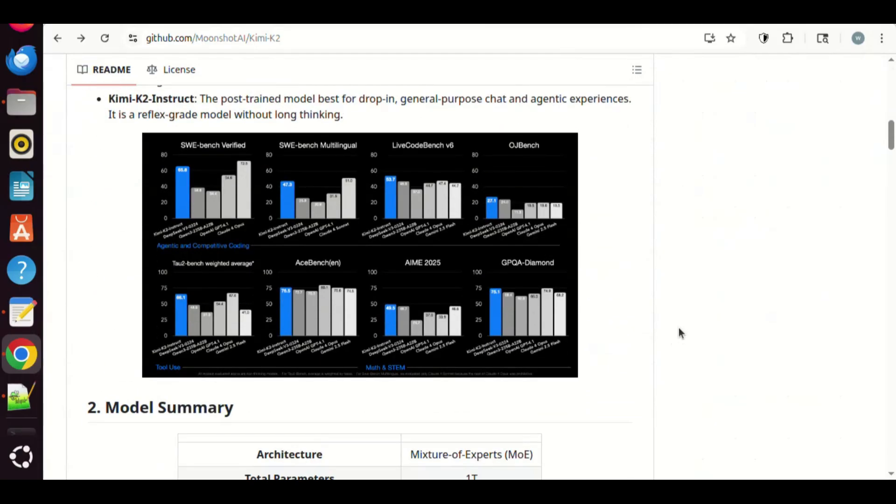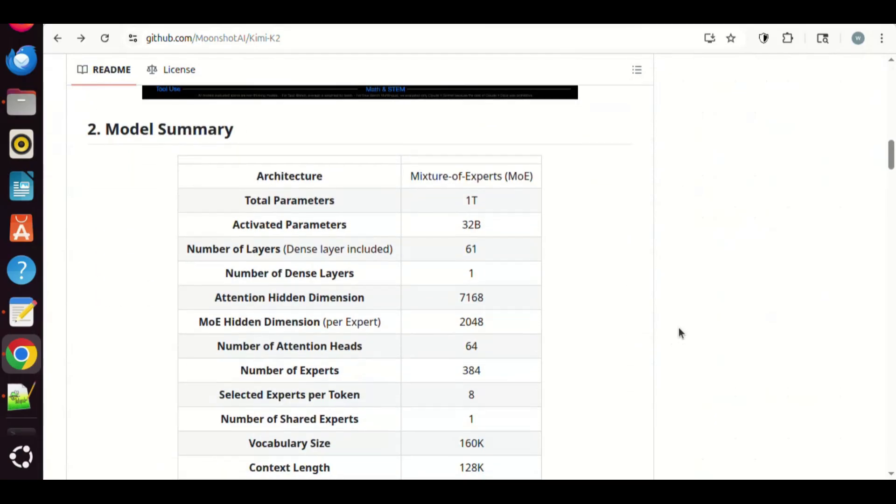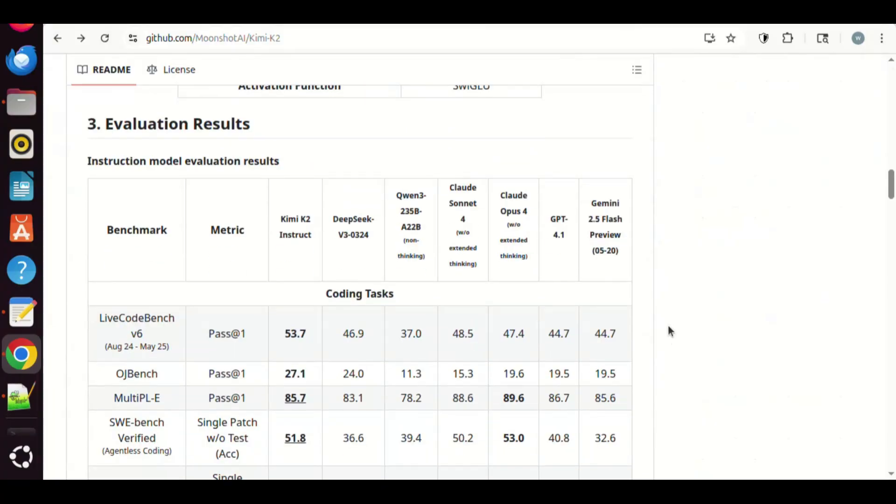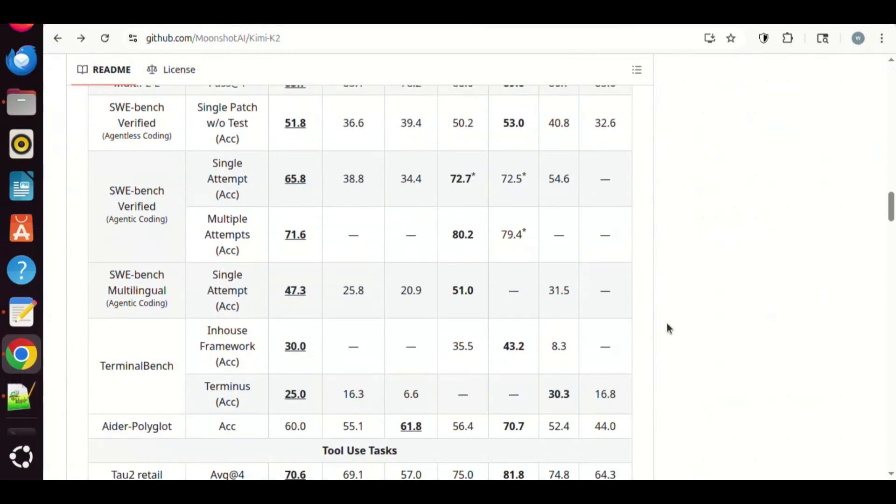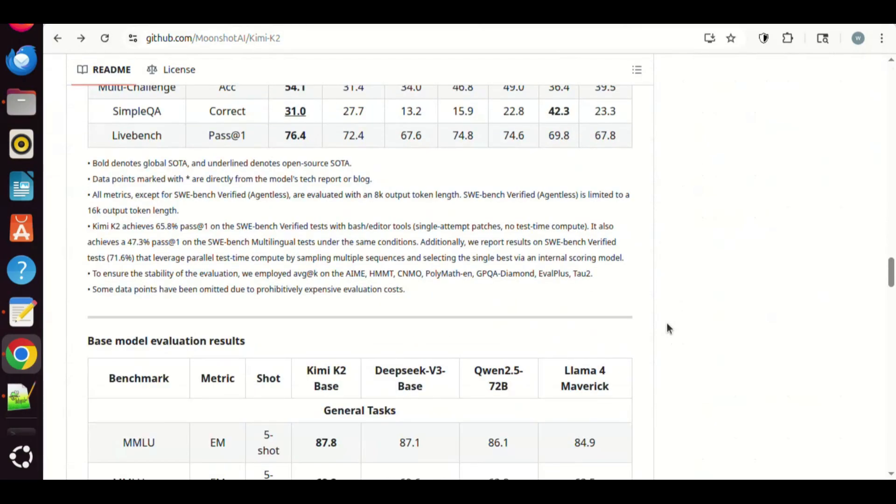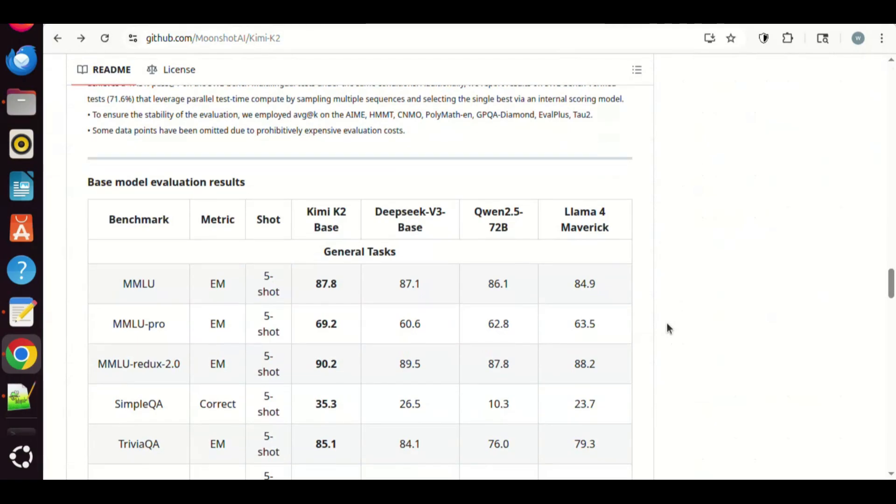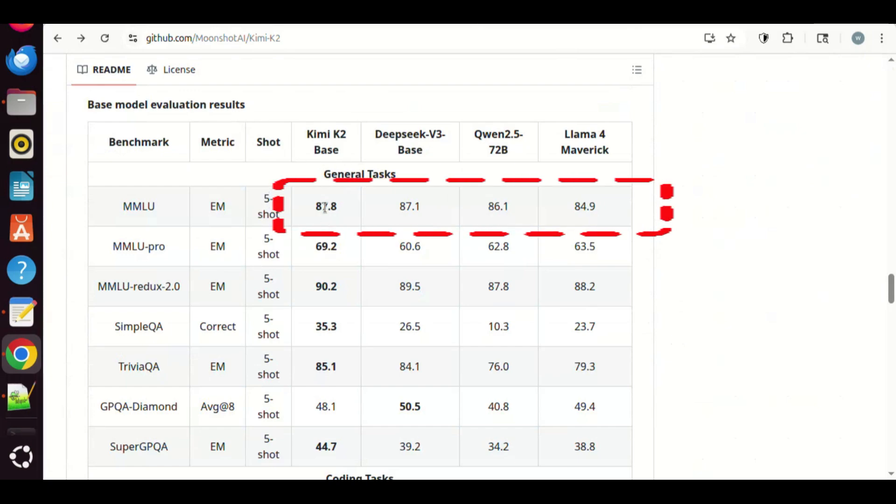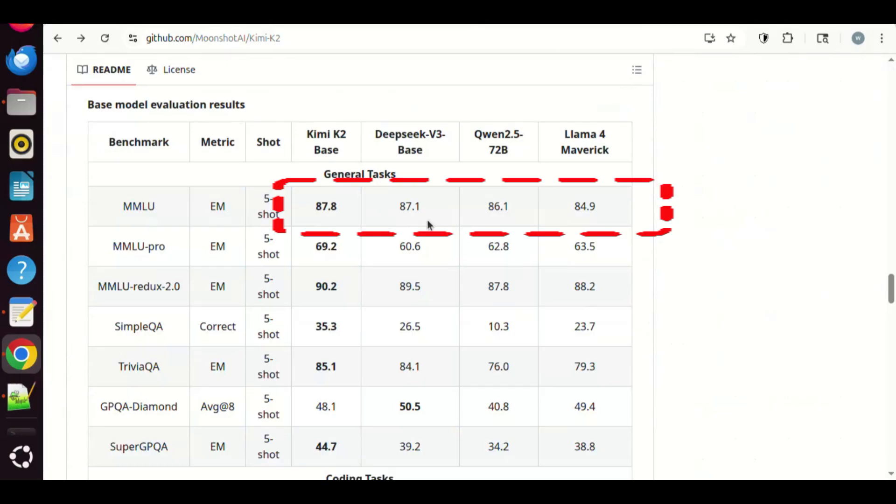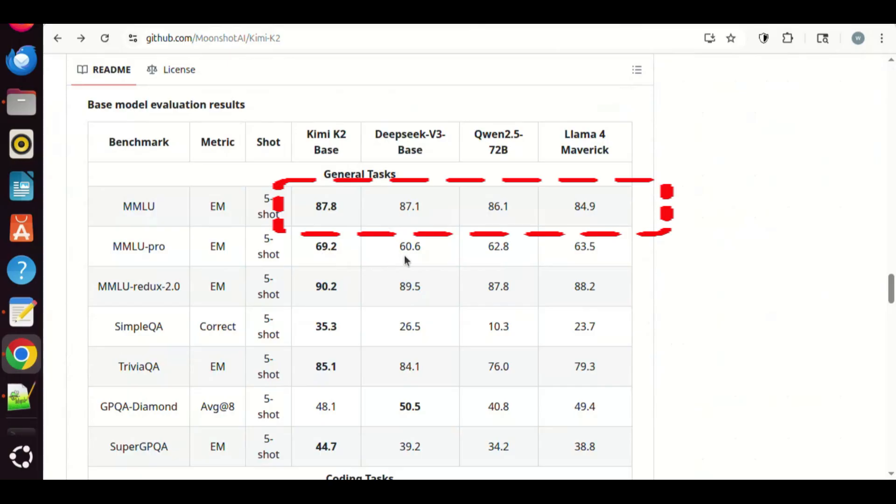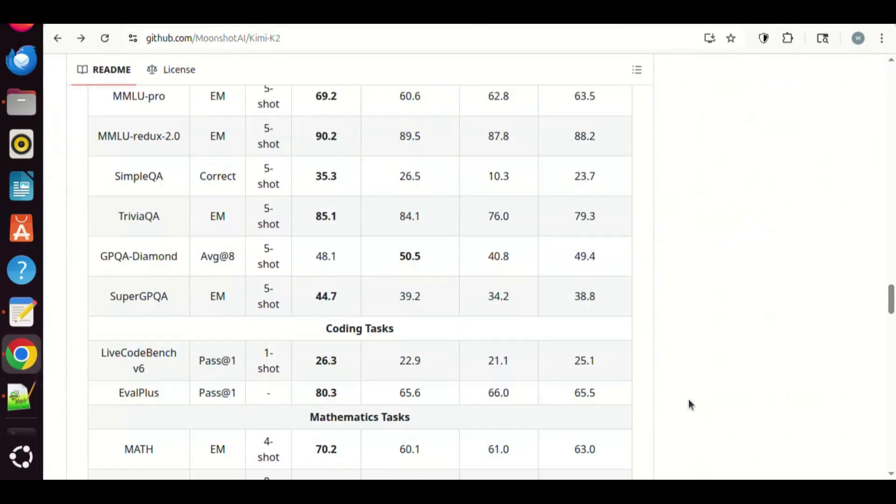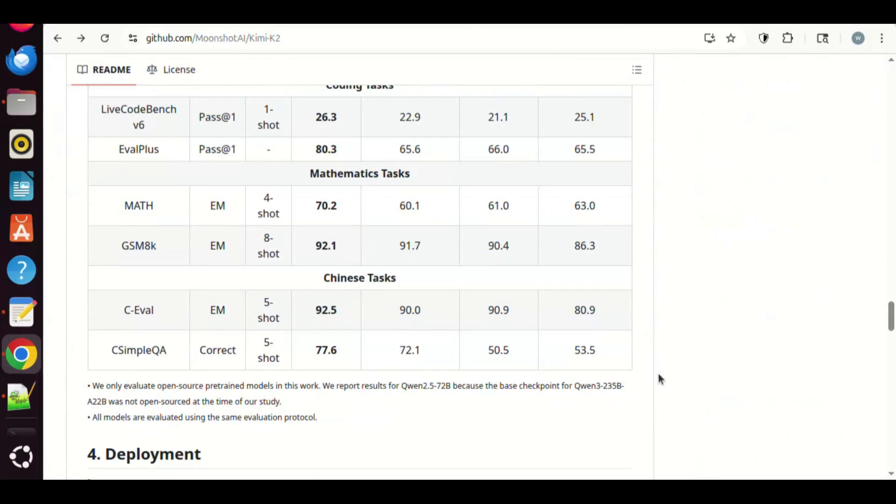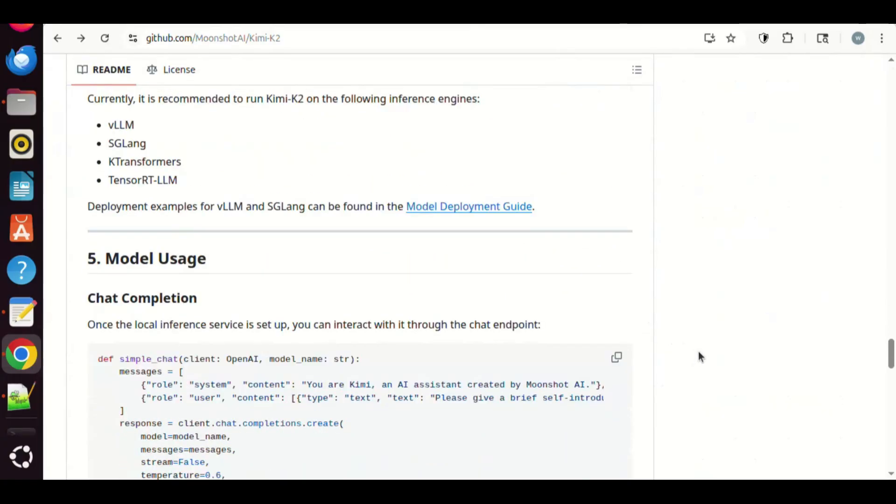We can see the model summary and evaluation results. More interesting to me is the comparison with other top-tier models. For example, in the general tasks, Kimi K2 has 87.8 points, beating DeepSeek V3 with 87.1 and Qwen 2.5 with 86.1 and Llama 4 with 84.9. In other categories, it is standing out. For the coding and math tasks, it has the highest scores among the other models. It is very impressive.